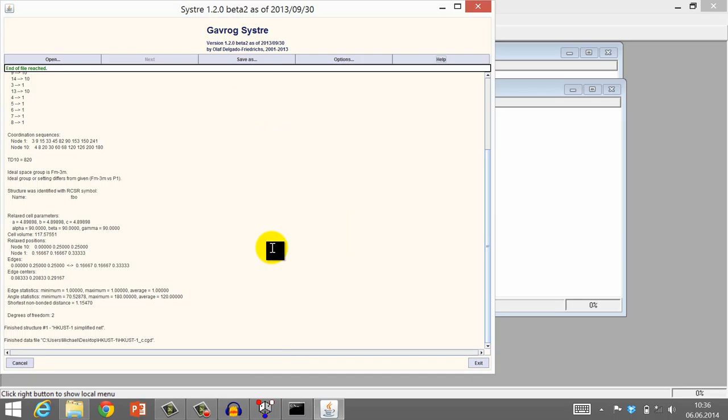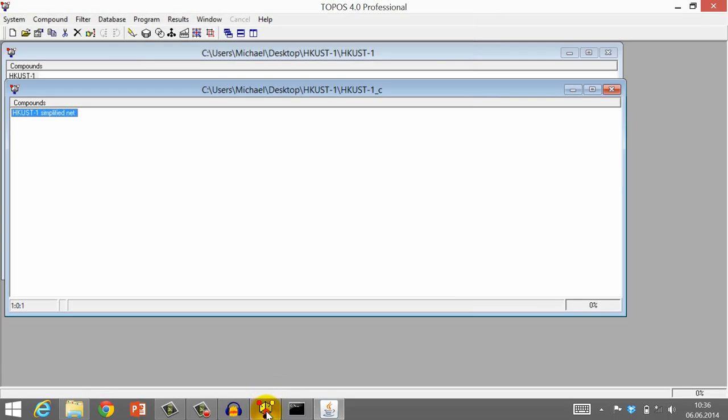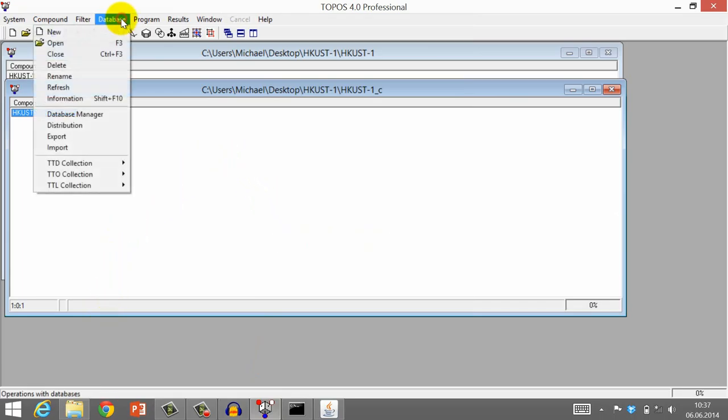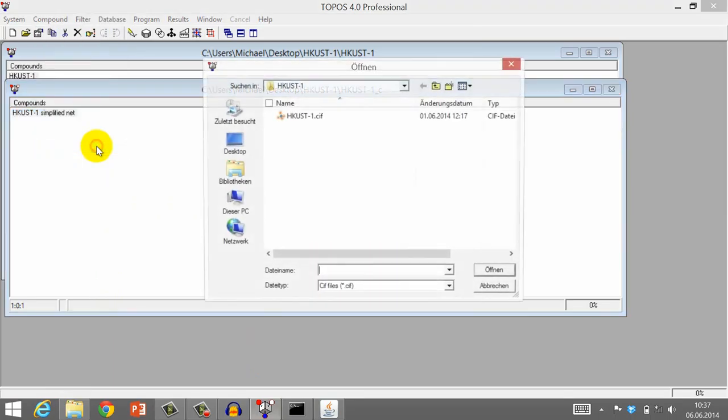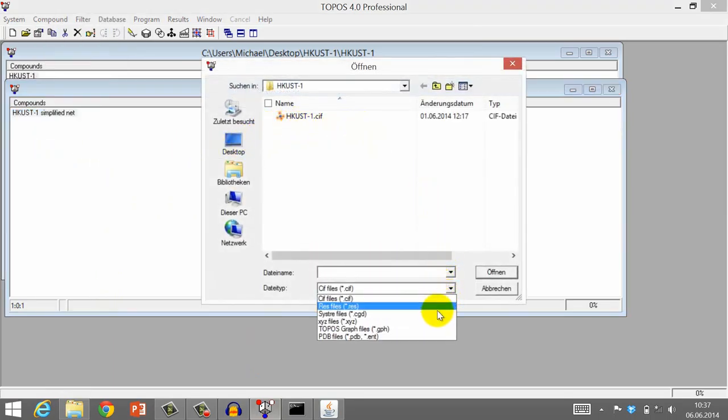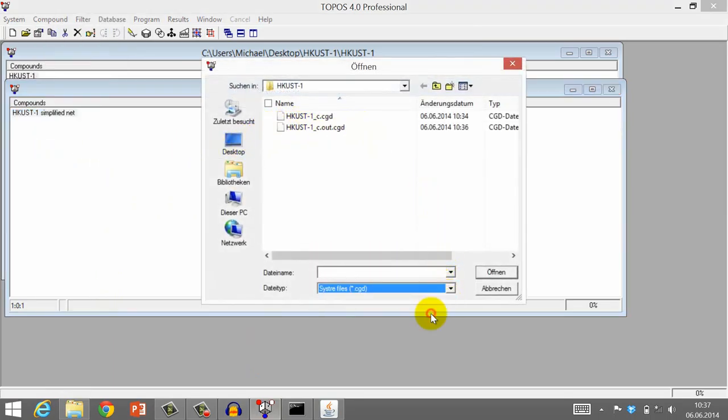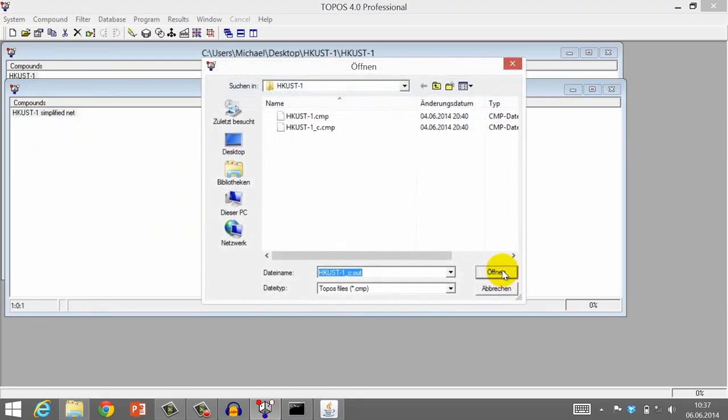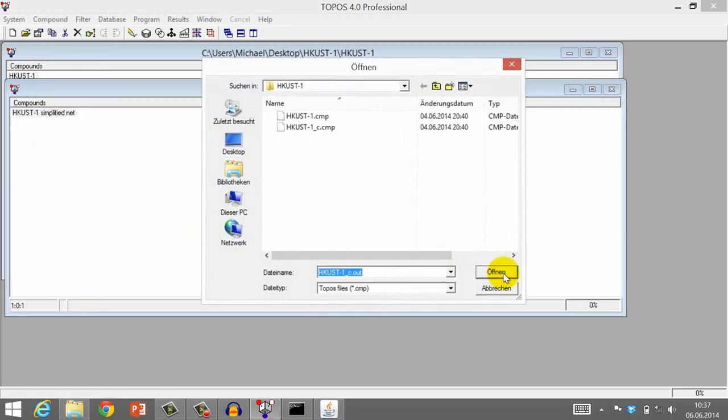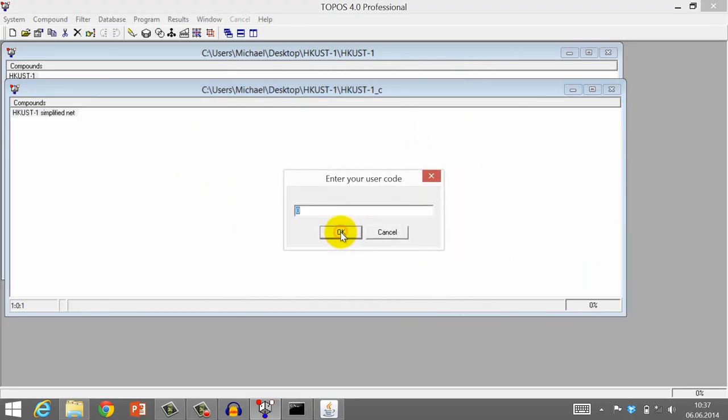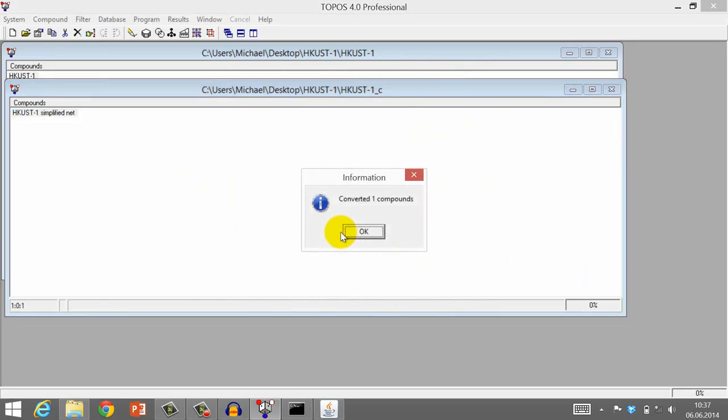Switch back to Topos. With the output file from SISTER, Topos can calculate a tiling for this net. Click Database, Import, and choose the output file of SISTER, which is named hcast1-c.out.cgd. Click Open, and then create the corresponding database. Click Yes, and enter your user code.